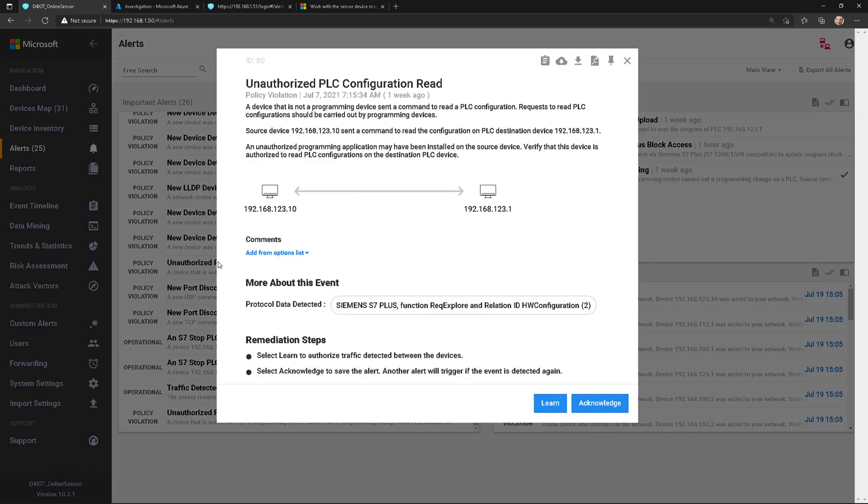Let's take a look at another one. Here's a policy violation. So you get the idea—this is how you work with alerts.